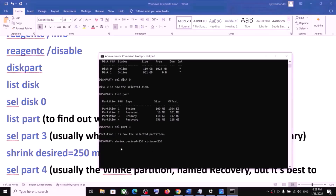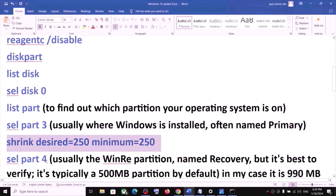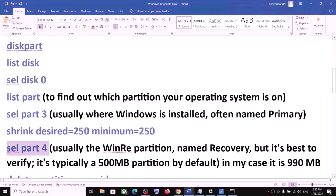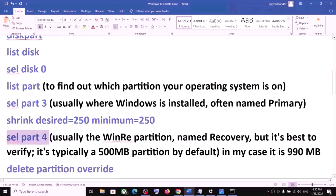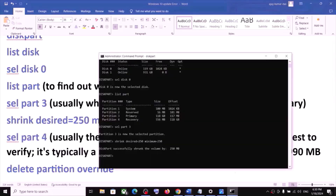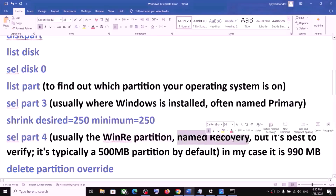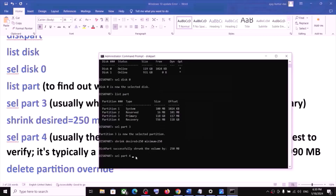Now run the command shrink desired=250 minimum=250 and hit Enter. This may take a couple of seconds. Once done, you will see a message: successfully shrunk volume by 250 MB. Next, type select part 4 — this is usually where the WinRE partition named Recovery is located. In my case I can see partition 4 is Recovery at 556 MB, so I type select part 4 and hit Enter.